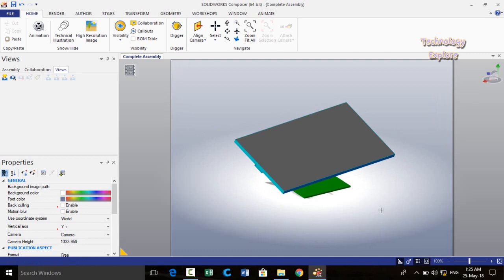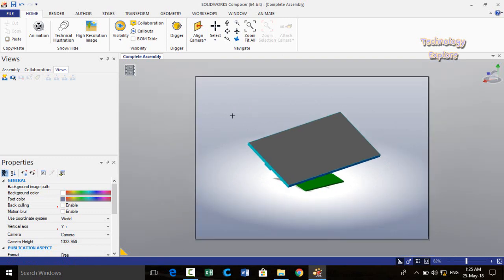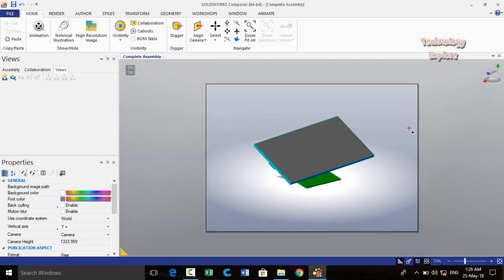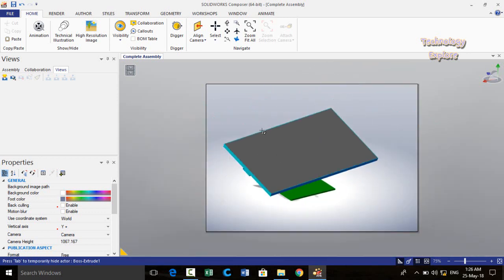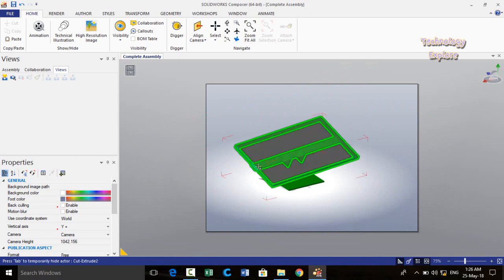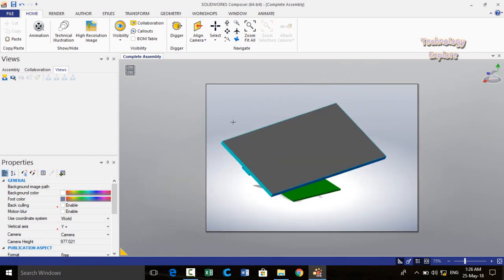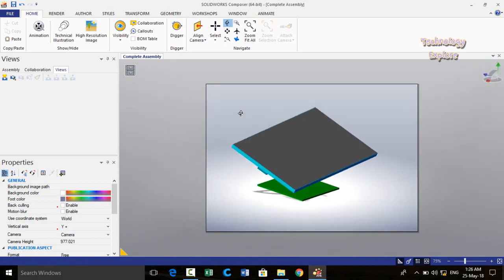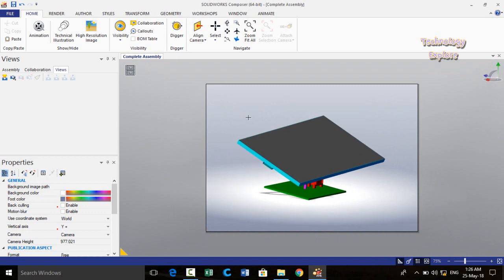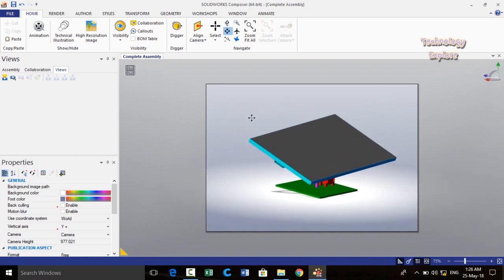These black lines are the boundaries of the screen on which we are going to make the animation. If you press and hold the Ctrl key and rotate the mouse wheel, you can zoom in or out. Rotating the mouse wheel without Ctrl key also zooms the assembly. Right-click and drag will rotate your assembly, and pressing and dragging the mouse wheel will pan the assembly.